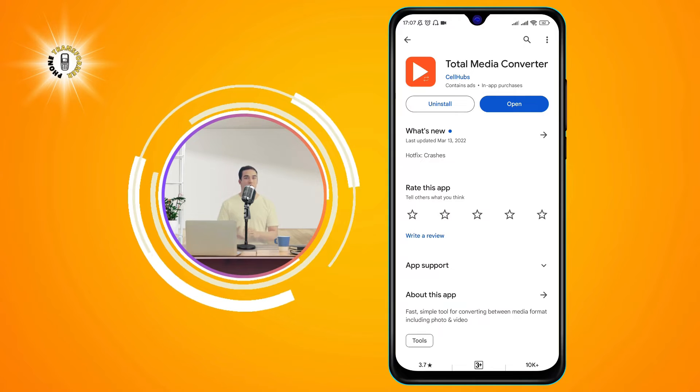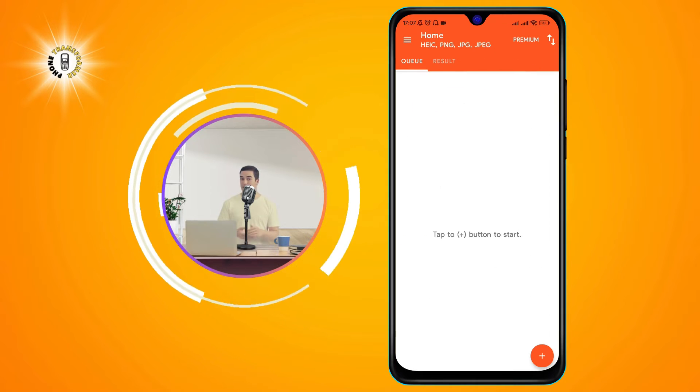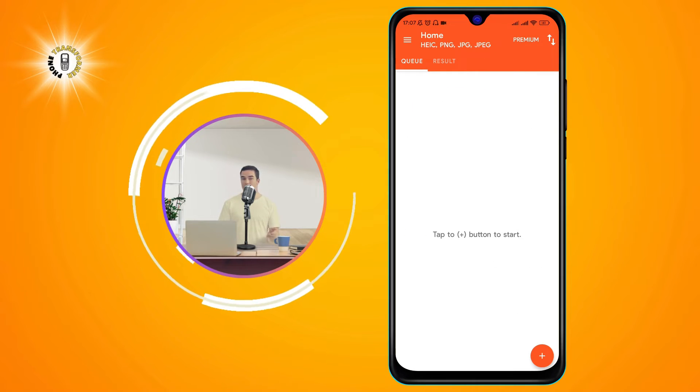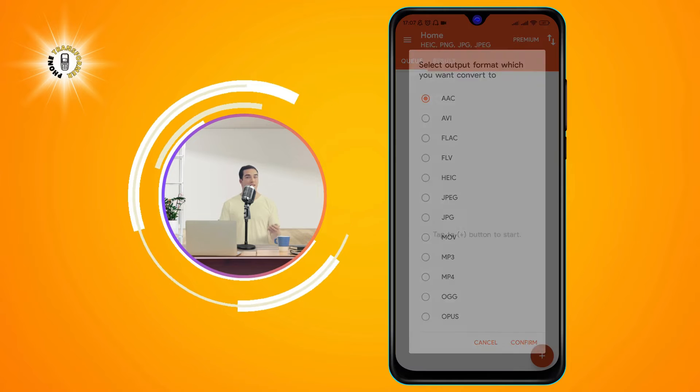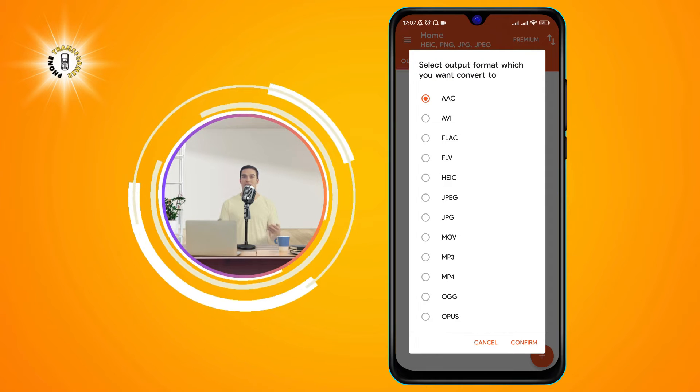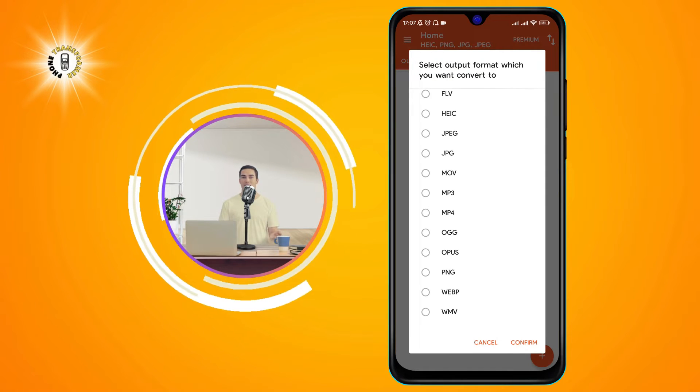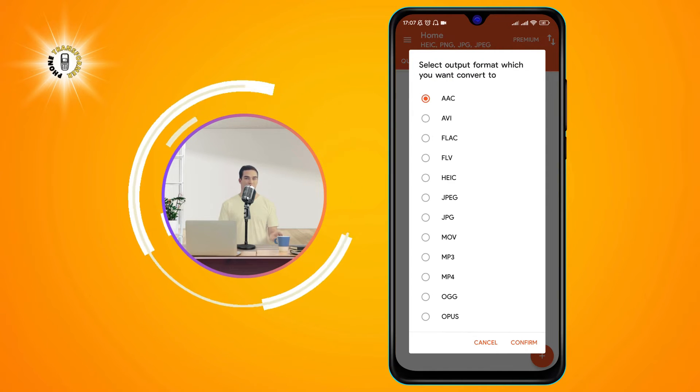Step 2. Open the app and tap the plus sign at the bottom right corner. This will allow you to add files to the conversion queue.